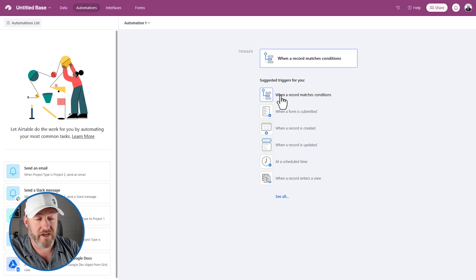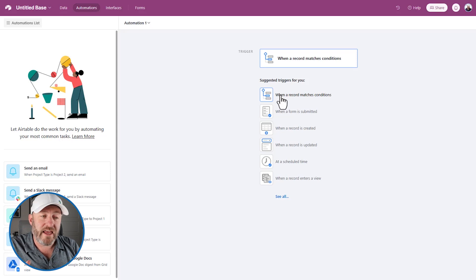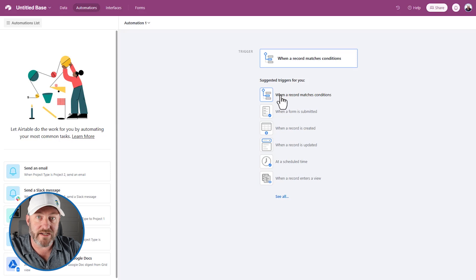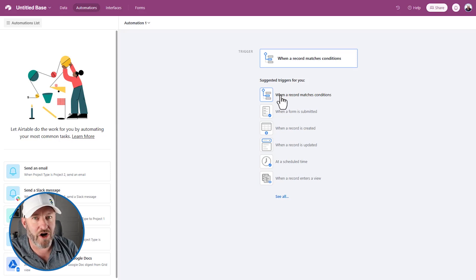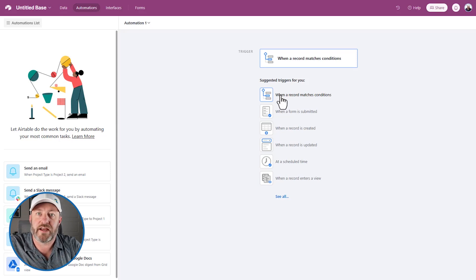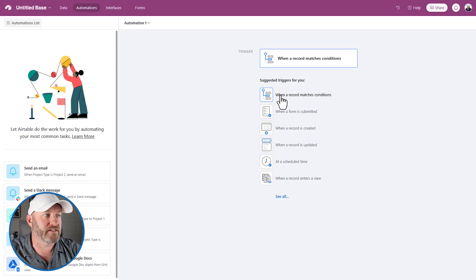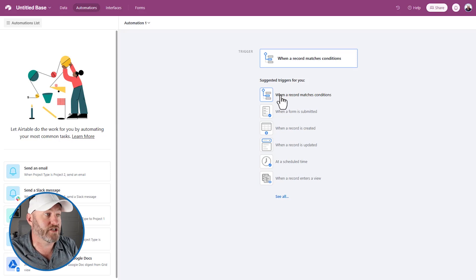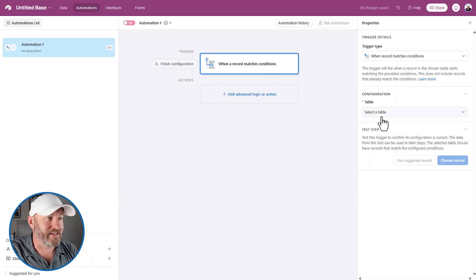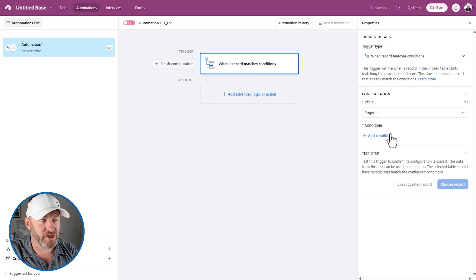Now that record might continue to meet those conditions indefinitely, but the trigger will only take effect when the record goes from not meeting the conditions to then meeting them. If the record goes back to not meeting the conditions and then flips again into meeting them, it will trigger again. So be aware: it's possible for something to trigger over and over, but it has to flip back and forth between meeting and not meeting conditions. So we select that trigger and tell it the projects table.